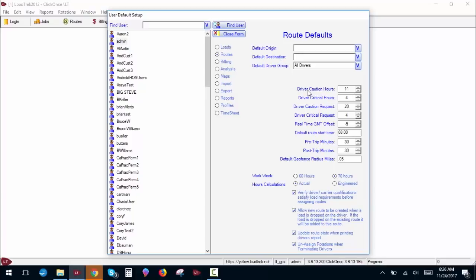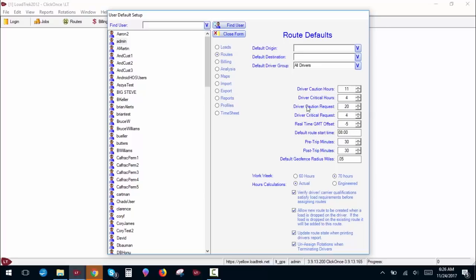Driver caution hours flags the driver with a yellow icon in the route pane when their DOT hours are below this point. Driver critical hours flags the driver with a red icon in the route pane when their DOT hours are below this point. Caution request and critical requests flag the driver with a red or yellow icon when they're coming up on a scheduled day off, either a weekend or a vacation day. We'll cover this in more detail when we cover the routes pane.